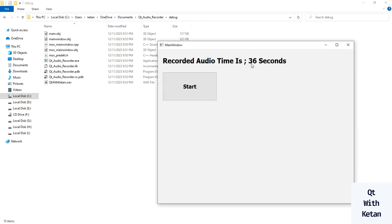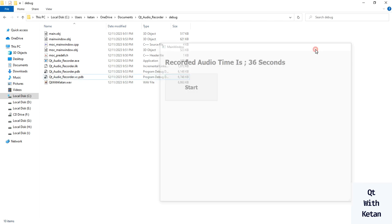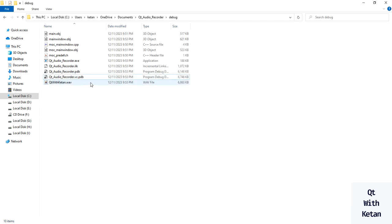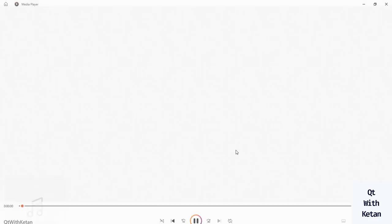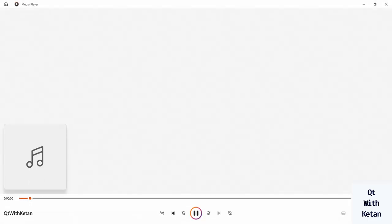Let's stop the recording. So 33 seconds is recorded. Now let's play the file.